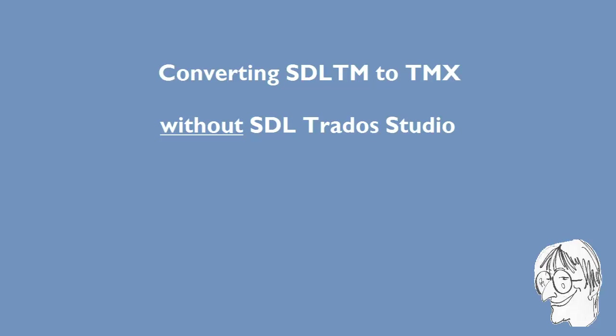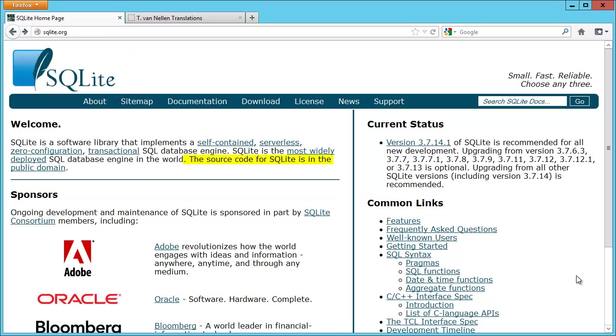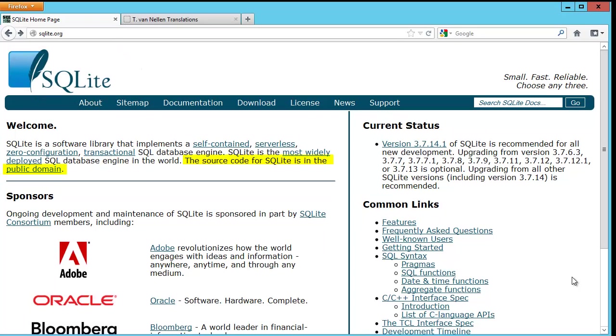SDL-TM is the native format of translation memories in SDL Trados Studio, and that format relies on the SQLite database engine, which is in the public domain. This means that it is possible to gain access to the content of an SDL-TM memory without needing SDL Trados Studio.